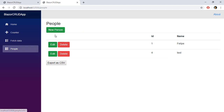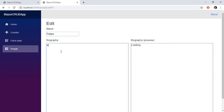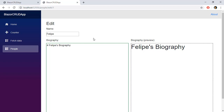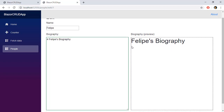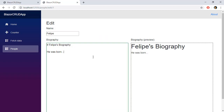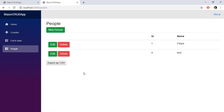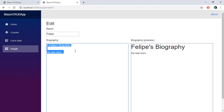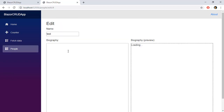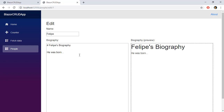Now we run the application to see markdown in action. Going to the People component, clicking Edit, and writing something like Felipe's biography — when we click outside the element we see the markdown preview on the right. Everything we write on the left is previewed on the right. We can save via Edit Person, and on return we see the biography data is persisted. If you like this video please subscribe to the channel and let me know what you want covered next.